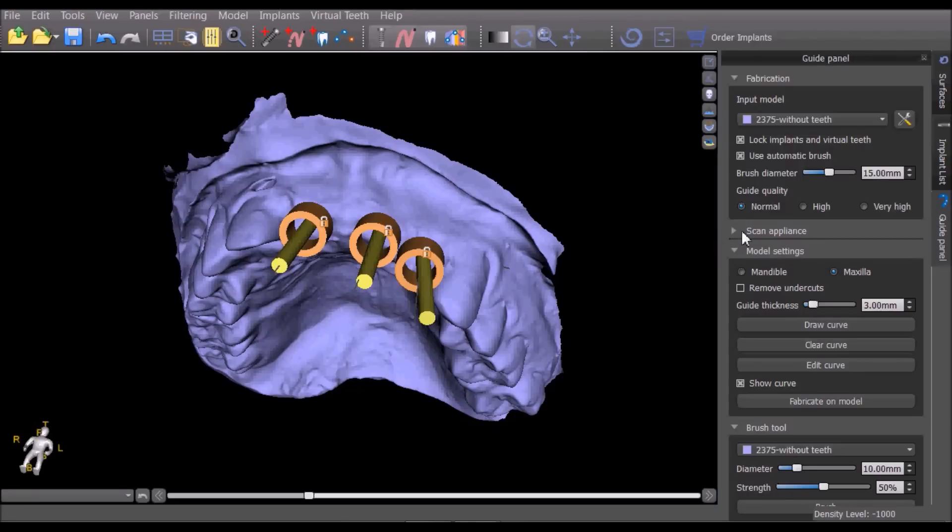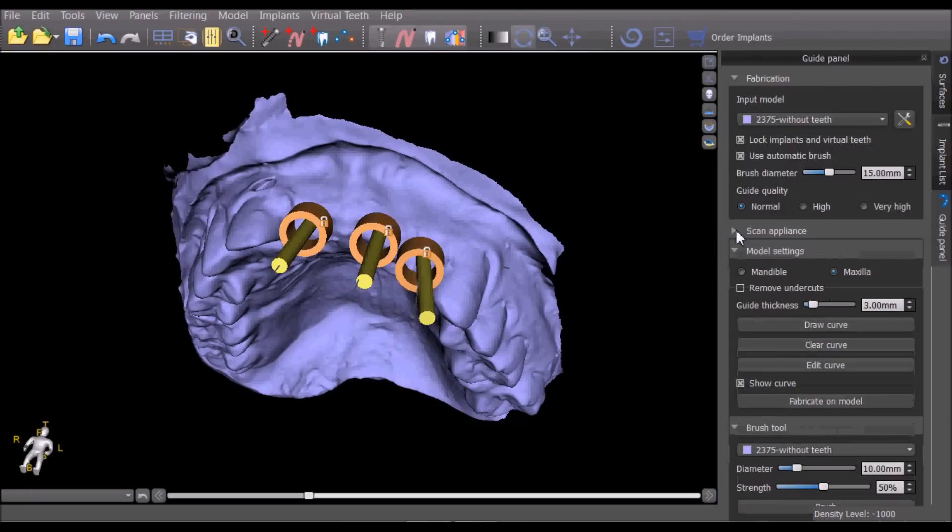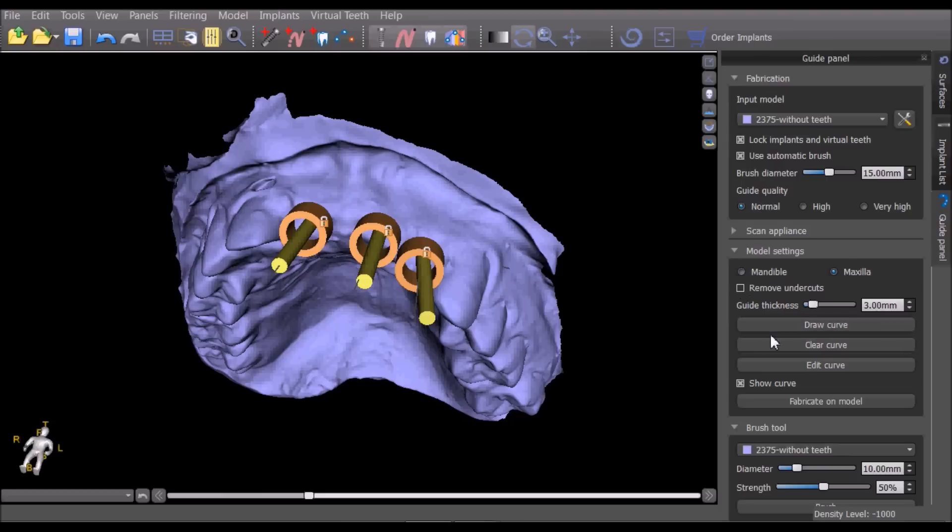The scan appliance section can be skipped when fabricating a guide based on a model. Click the relevant draw type, check remove undercuts if desired, and press draw curve to start drawing the curve on the model.